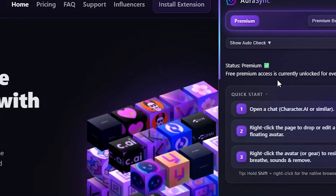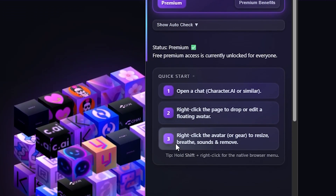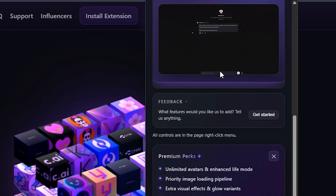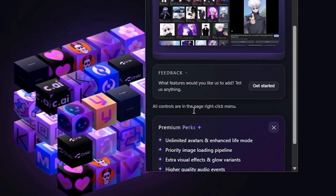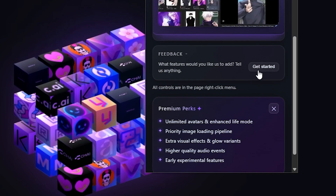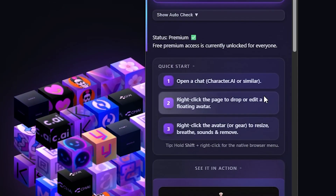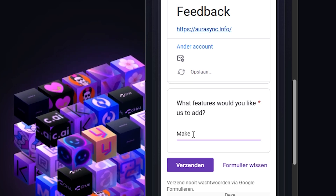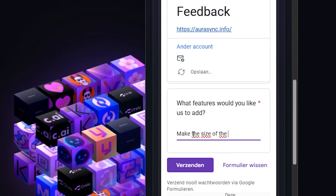I've been using Aura Sync because it genuinely improves how I use AI chat. At the moment, every premium feature is unlocked for everyone. The developer said this early phase is temporary, since running it costs money. But for now, he wants as many people as possible to test it and send feedback. There's also a feedback button inside the extension where you can share your ideas directly. And that's actually the most important part — the goal is to use that feedback to create something everyone loves, shaped by the people who actually use it.